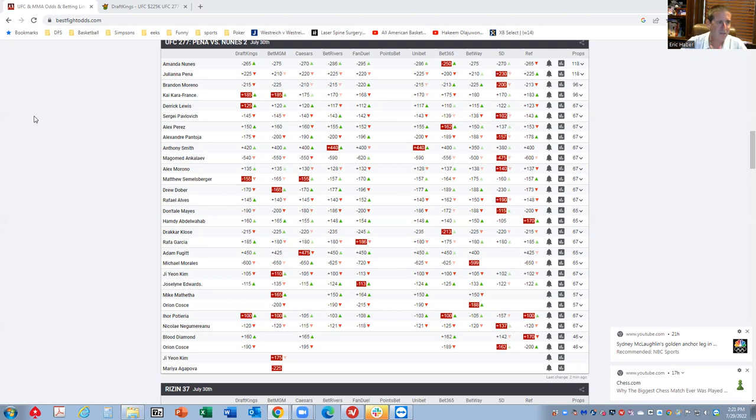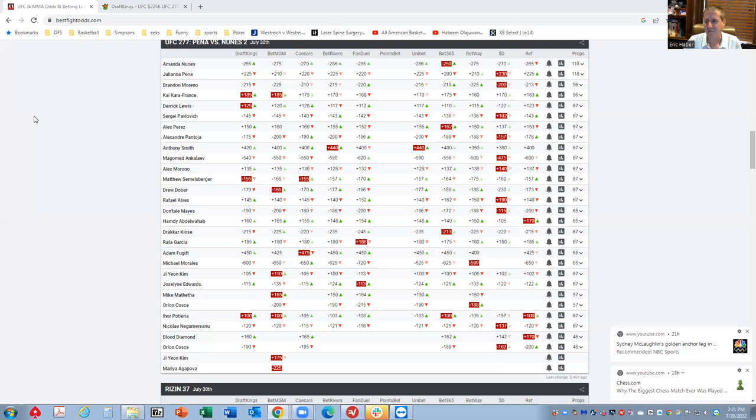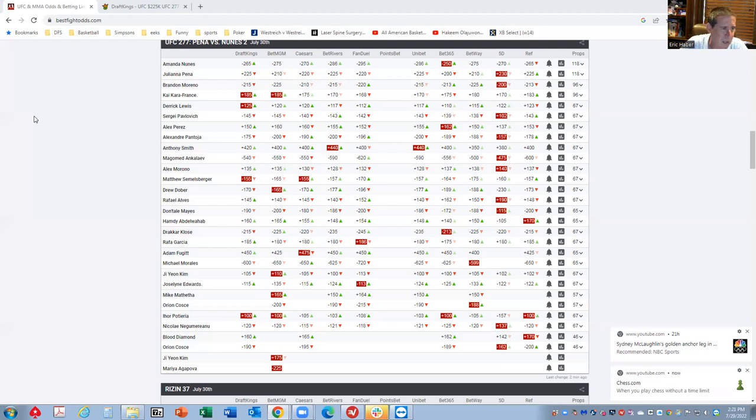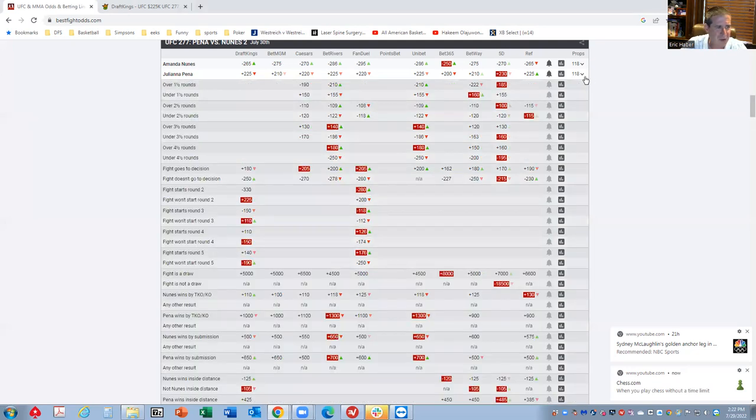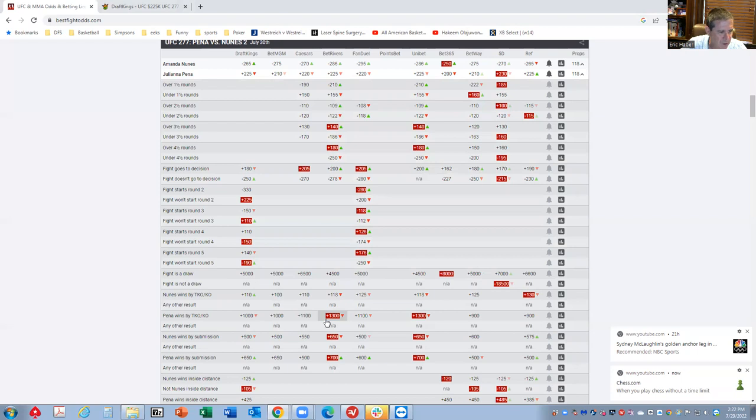And then in the last fight, you have Nunez versus Pena, and I'm not going to overthink this either. Forget about the last fight for a second. Remember, she was a minus one million against Pena, and Pena just blasted her after almost getting knocked out herself. I'm just going to presume that this line is correct. Nunez is a minus 270, Pena's a plus 225. You have a fight doesn't go to decision minus 250. You have Nunez about to pick-em to win by TKO, which is really strong.